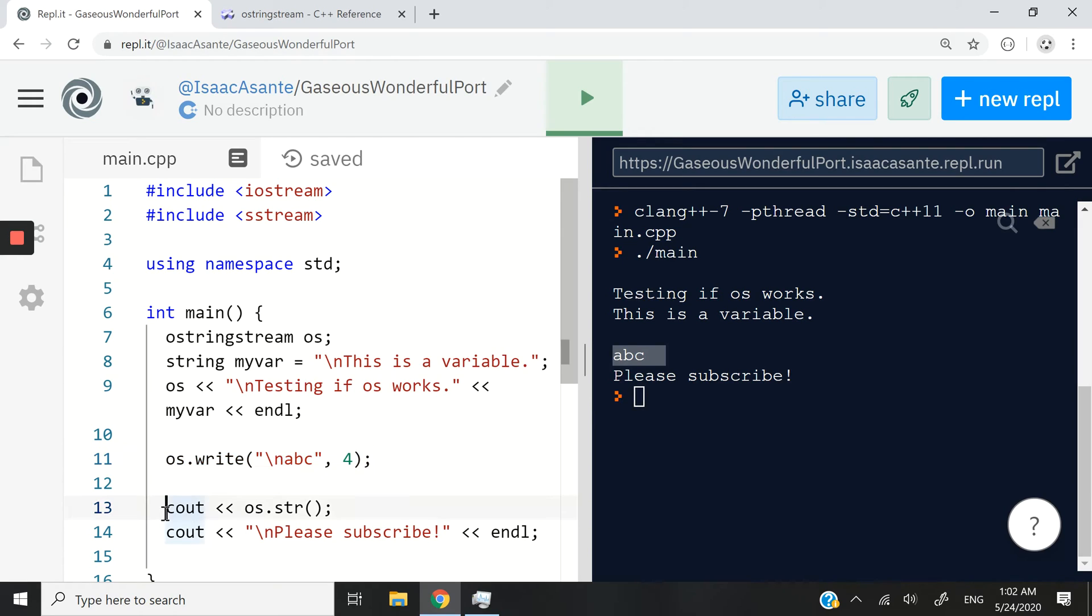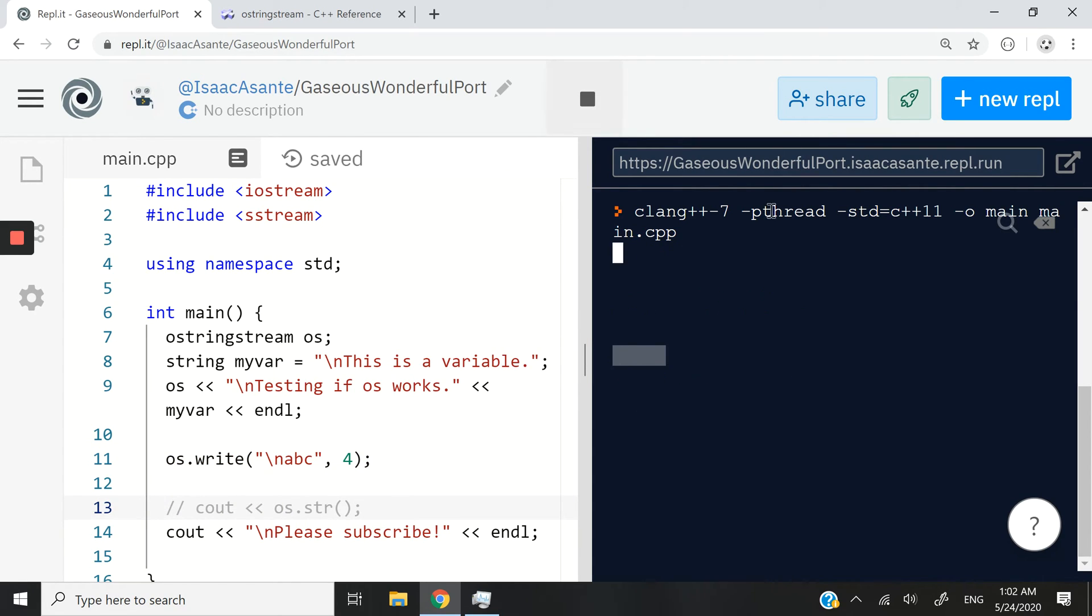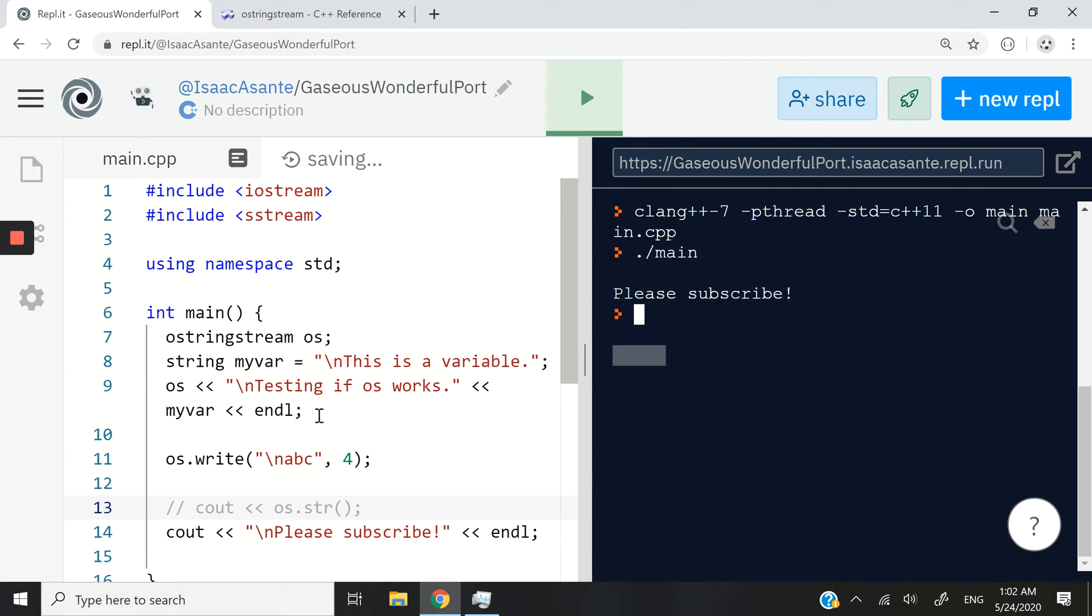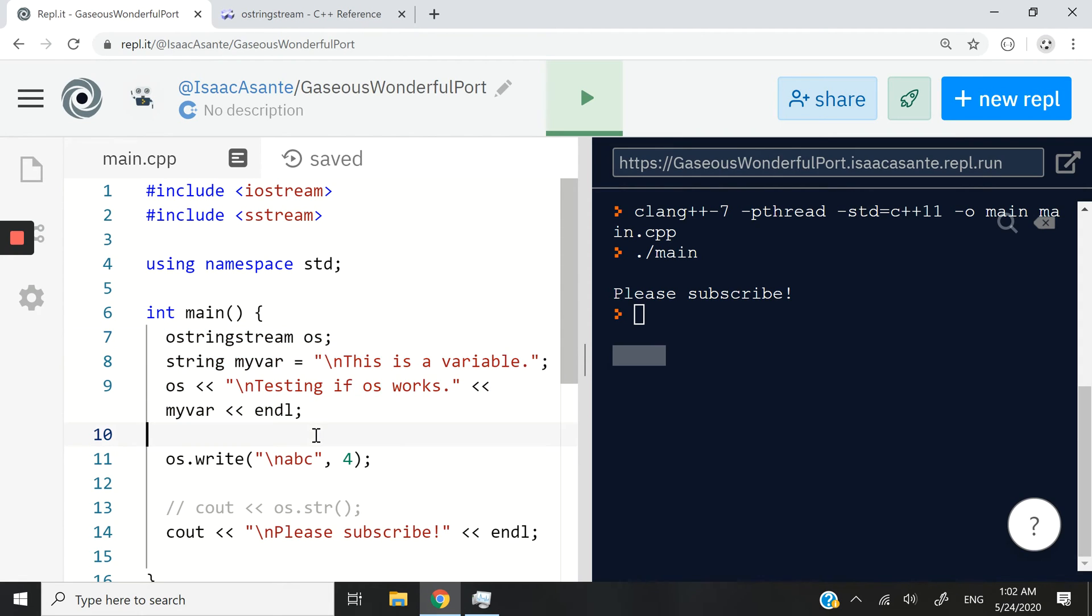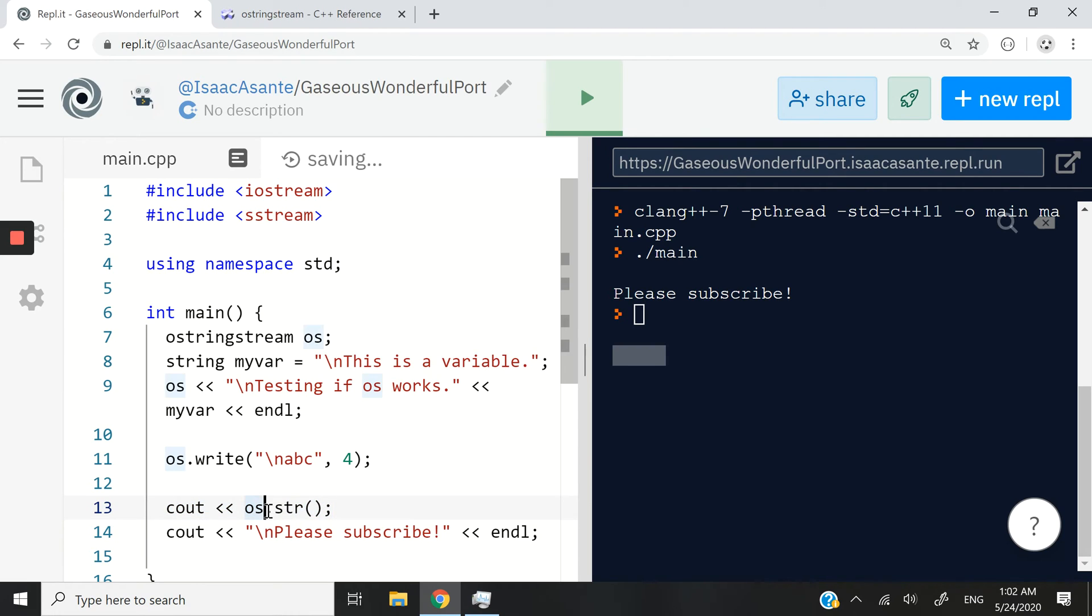But keep in mind, again, if I comment out my Cout and the str method here, everything that I've put into my OS object is no longer visible on the screen. So whenever you want to access them, keep in mind, you can have this line here, Cout, then your OStringStream object, and then you have the str method here.